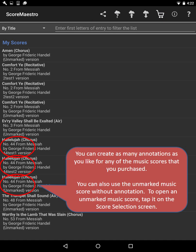You can create as many annotations as you like for any of the music scores that you purchased. You can also use the unmarked music score without annotation. To open an unmarked music score, tap it on the score selection screen.